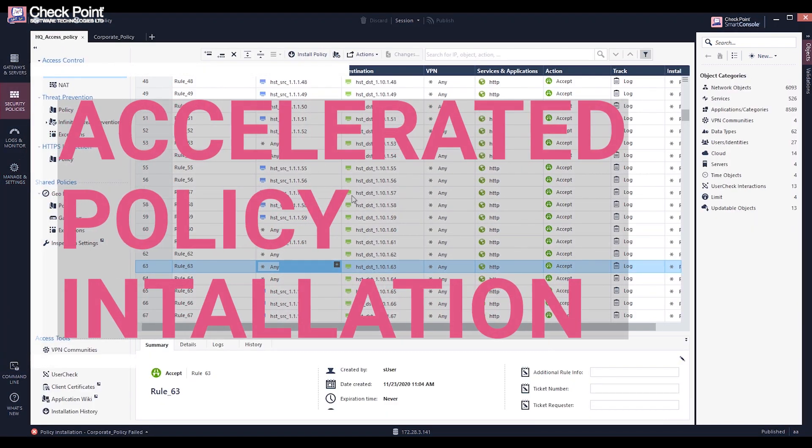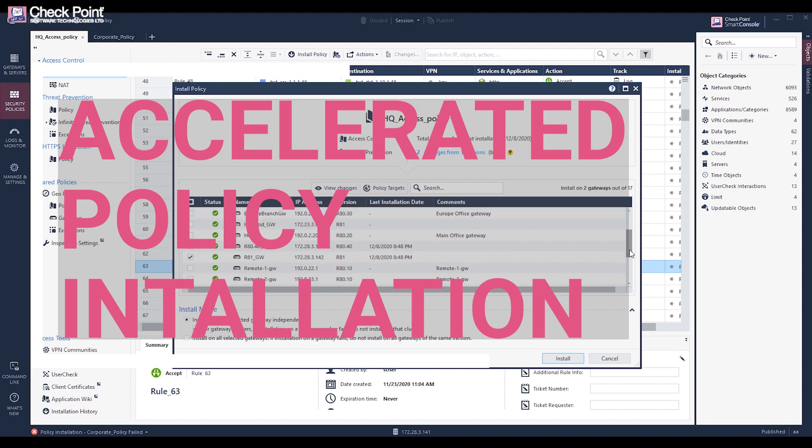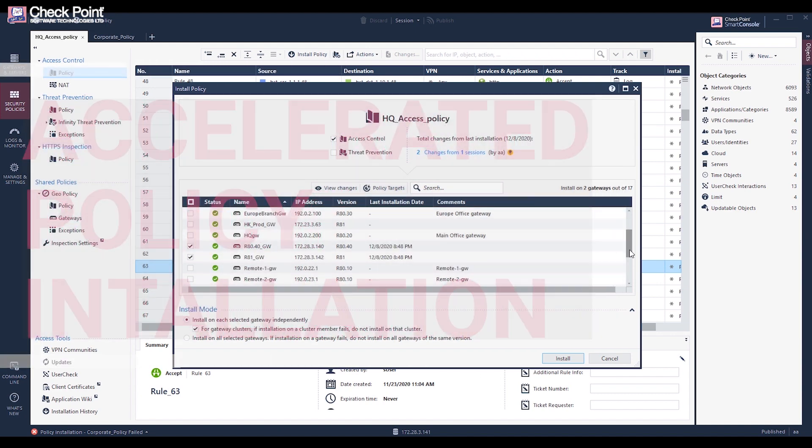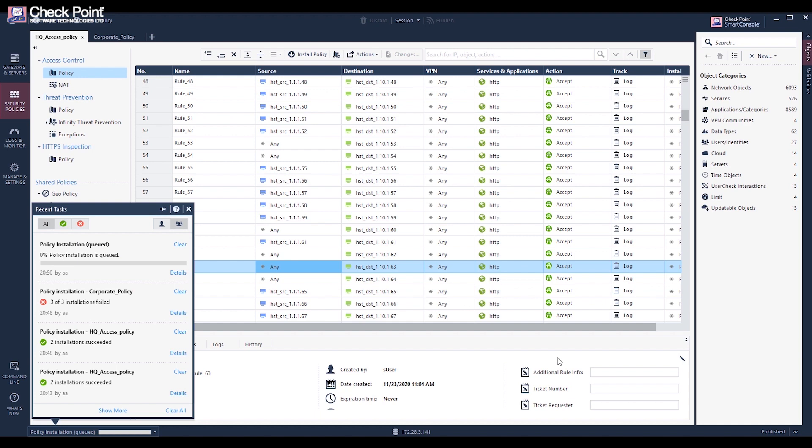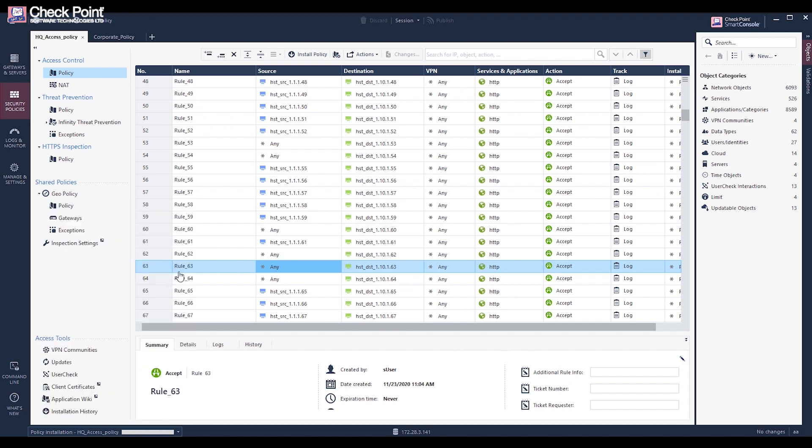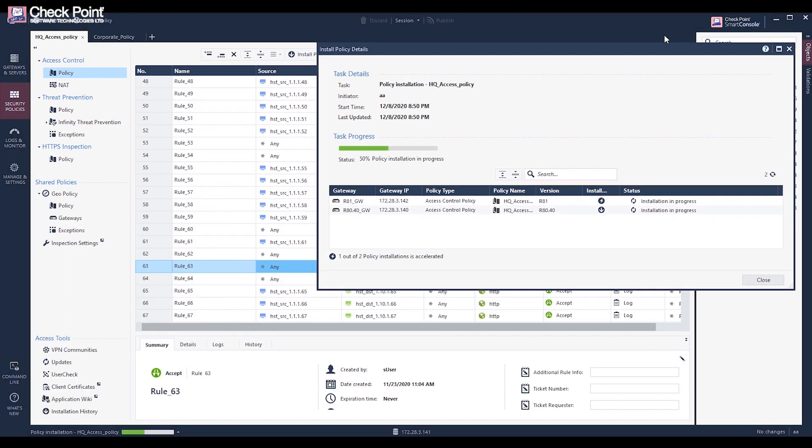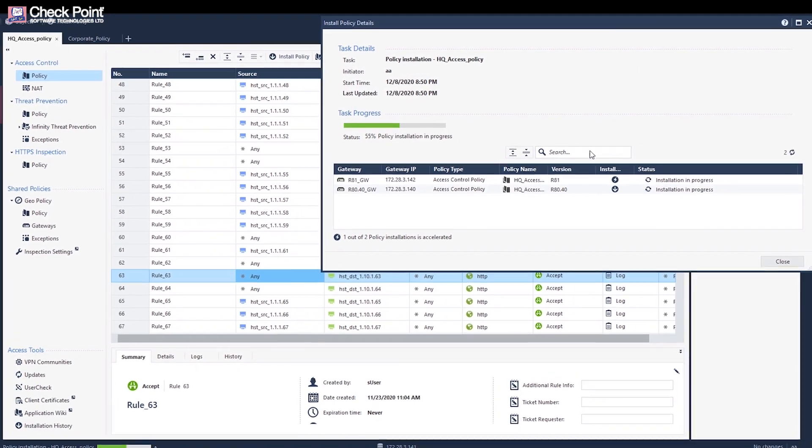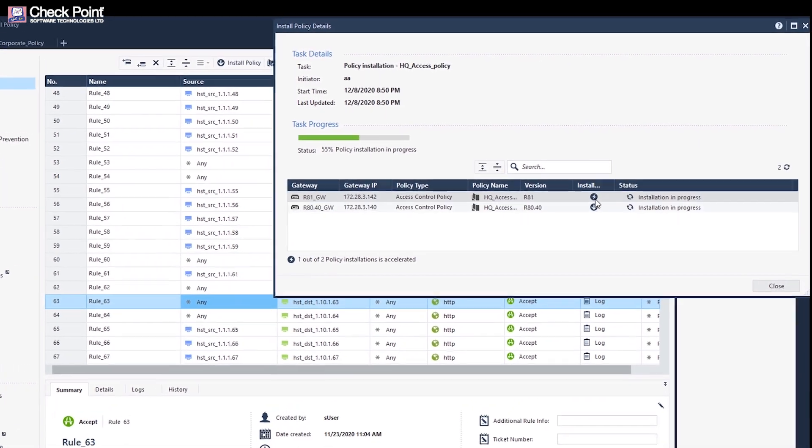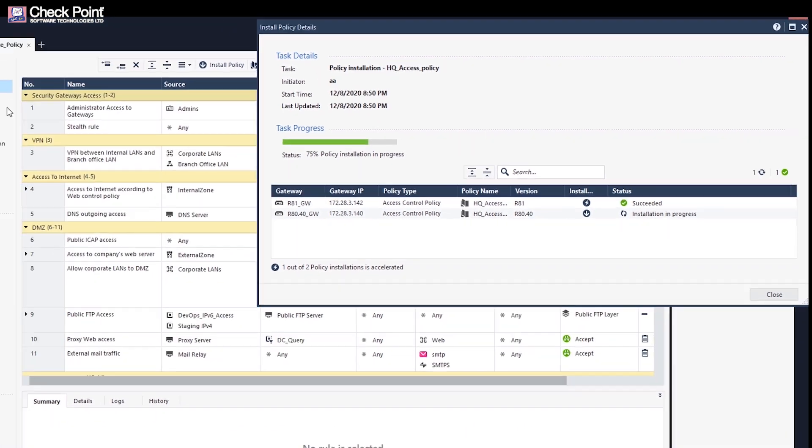Accelerated access control policy installation. Optimizing the install policy drastically reduces install policy time. The policy installation is accelerated depending on the difference in changes made to the access control policy since the last installation.